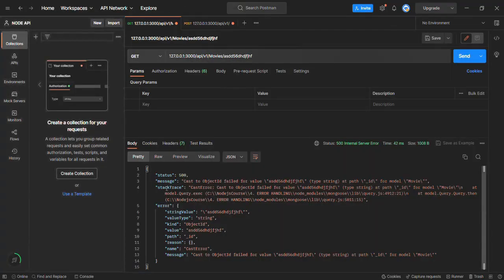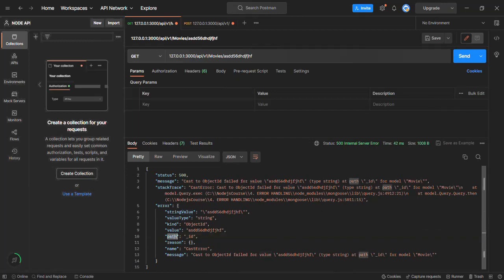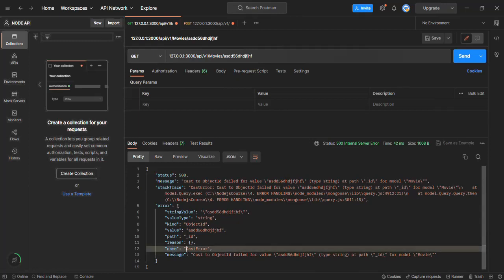Going back to Postman, the status is 500 — the default status value. We have the error message 'cast to ObjectID failed for value' — whatever value we passed for the ID. Then we have the stack trace showing where and what type of error occurred. We also have the error object itself with different properties: the value type, the actual value passed for the ID, the field for which we passed the value — in this case the _id field — and the error type, which is CastError.